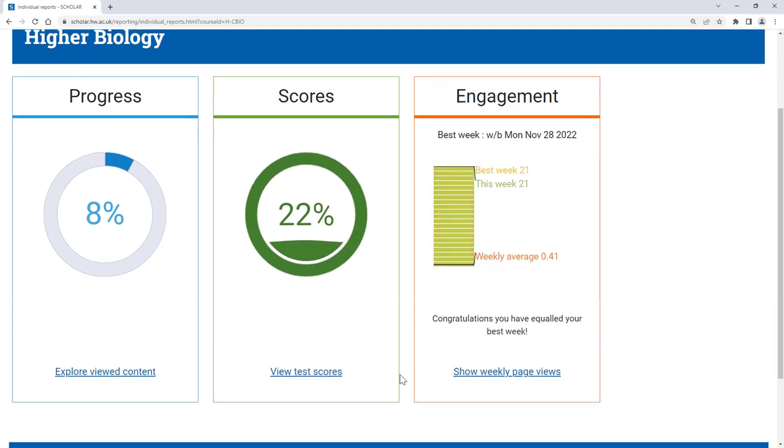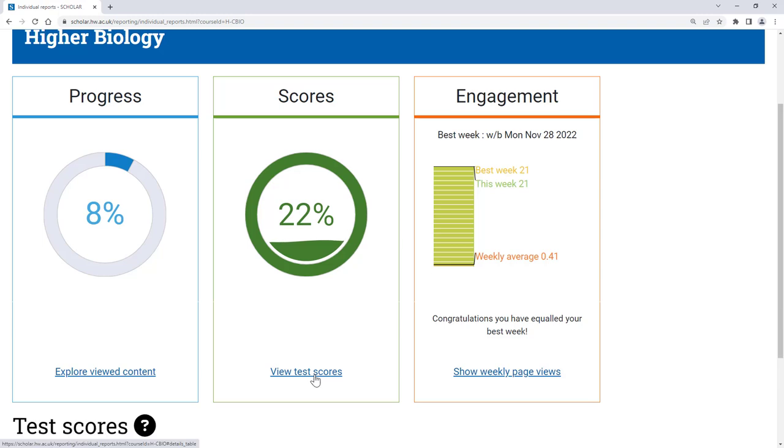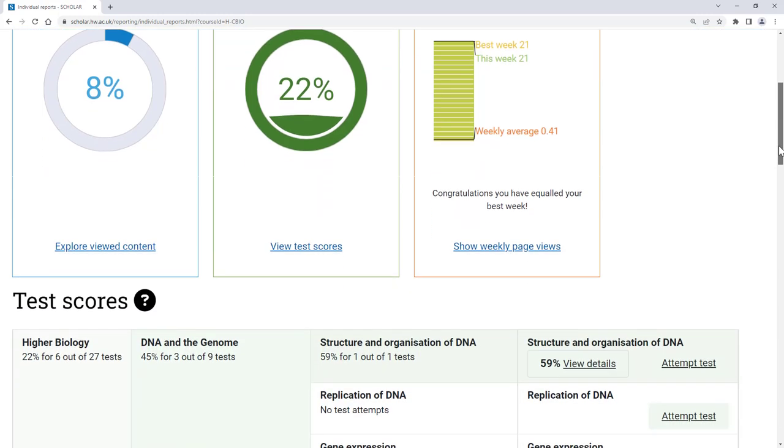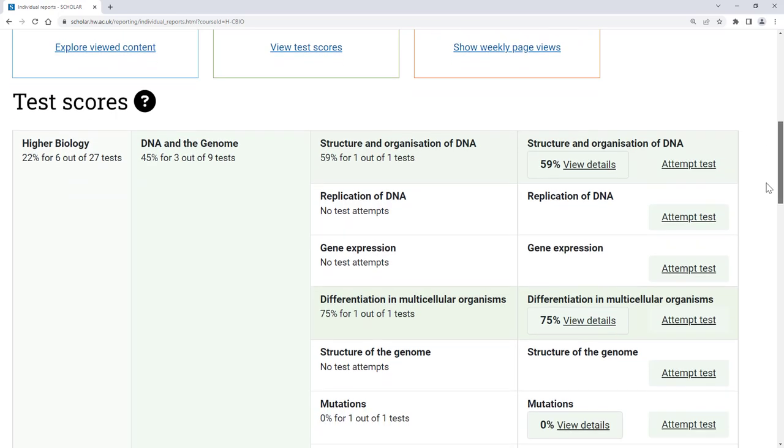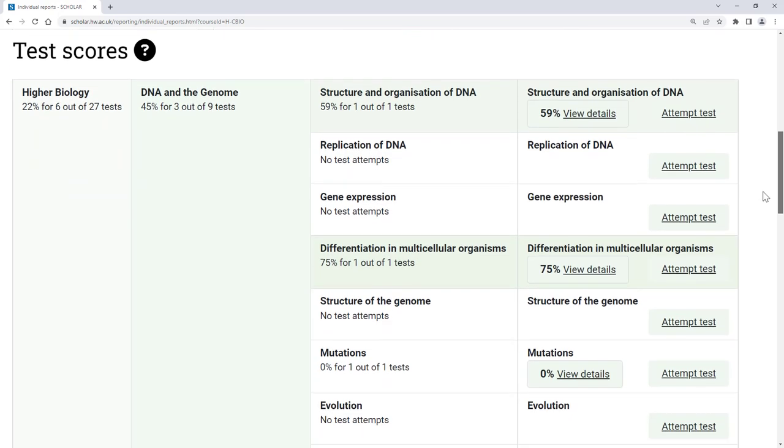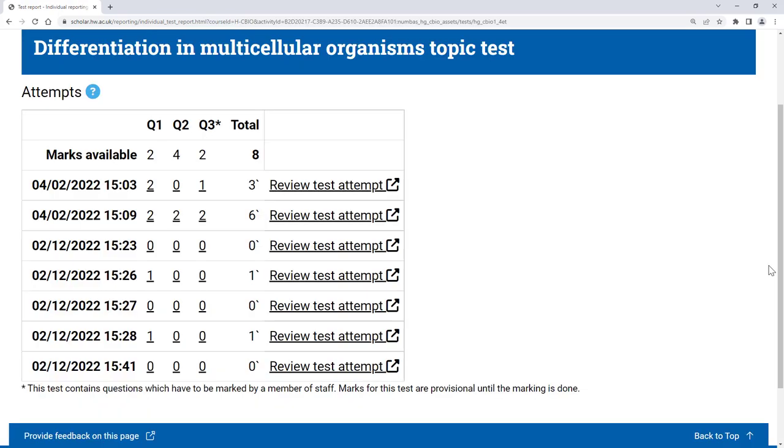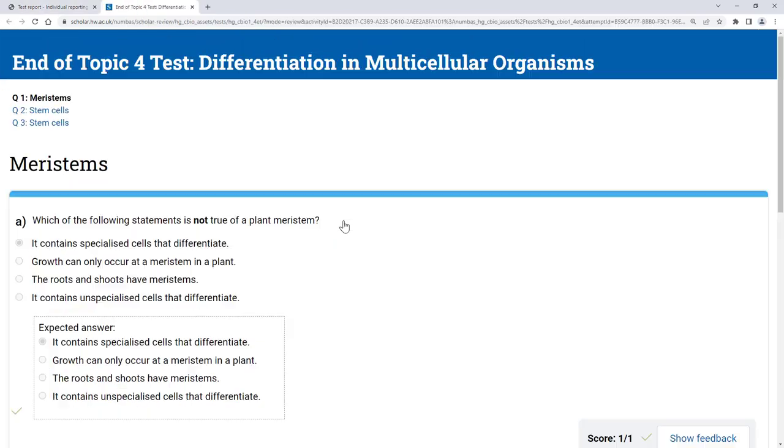Clicking on view test scores and scrolling down the page will give you details for each individual test, and can even let you review your answers in a test and compare these with the expected answers. This can be a useful way to identify something you may need to go back over or get more practice in.